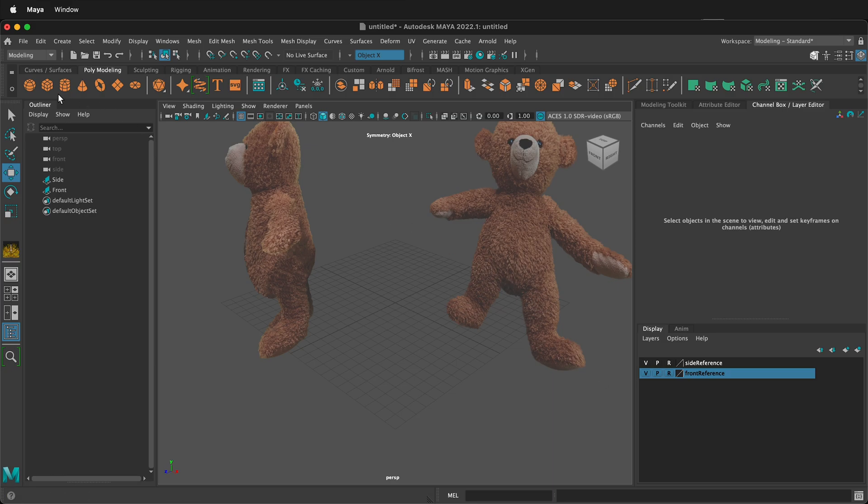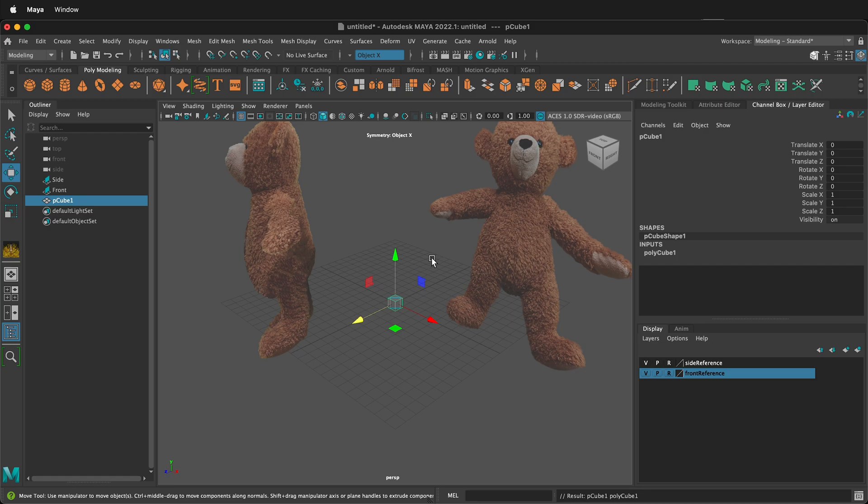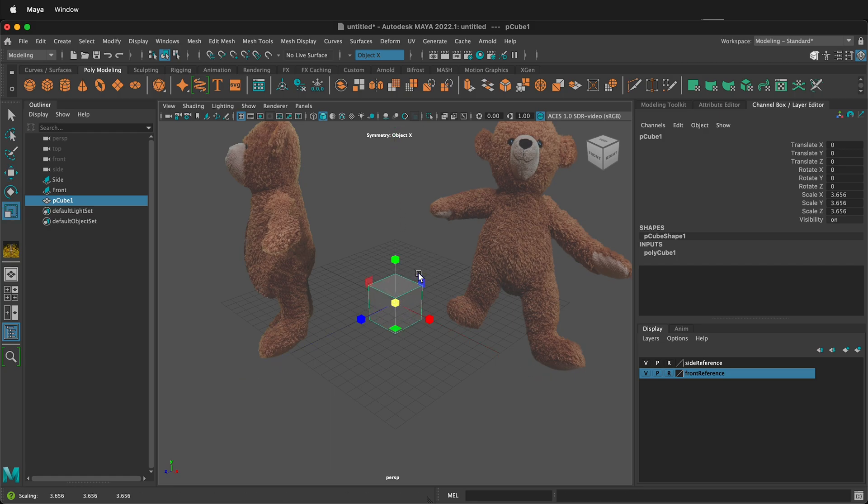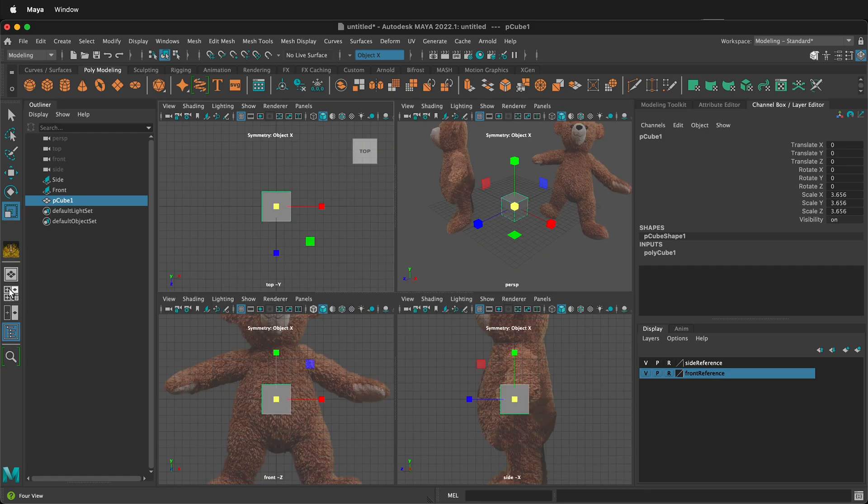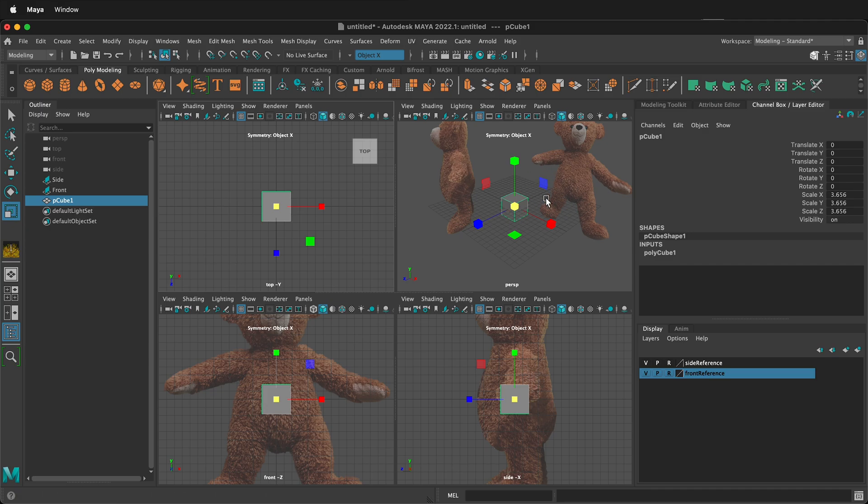Now if I bring in a cube primitive and I scale it up then if I toggle my four views notice that when I'm looking from the sides I can still see the reference image perfectly in orthographic projection but then when I'm in my perspective view the images aren't in the way.